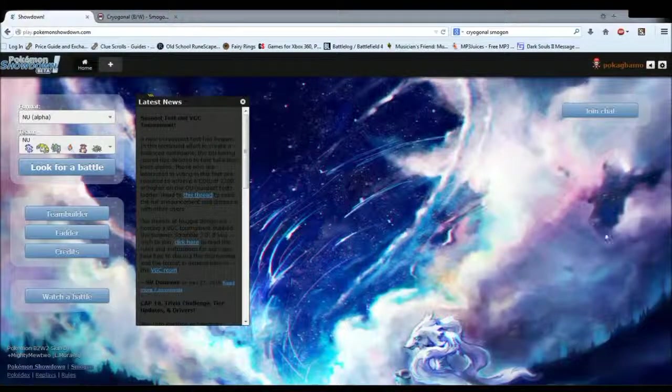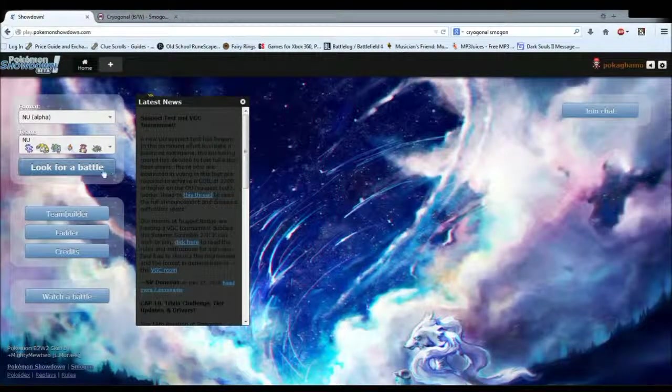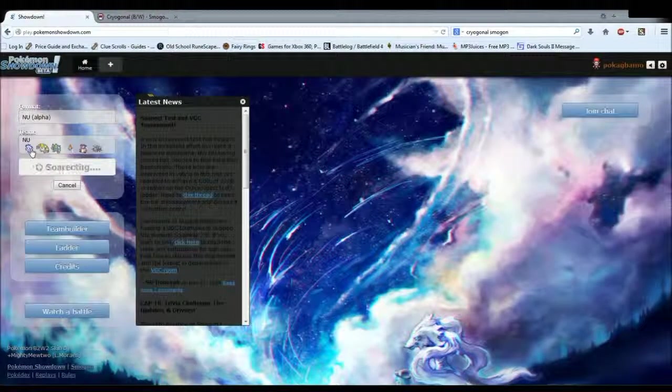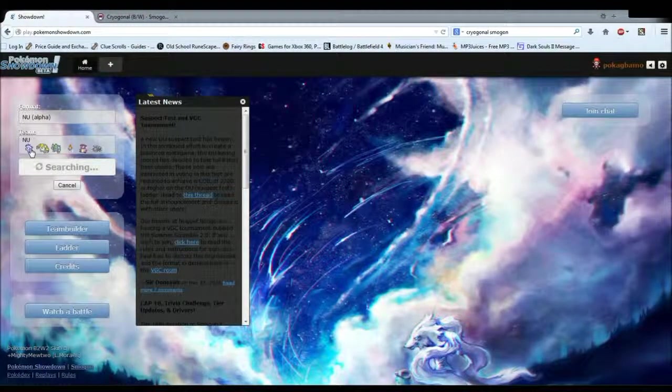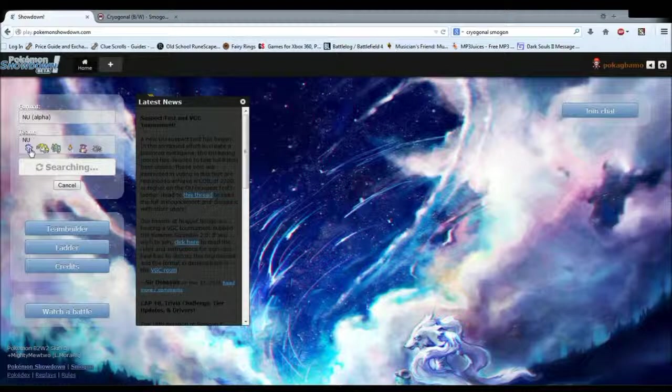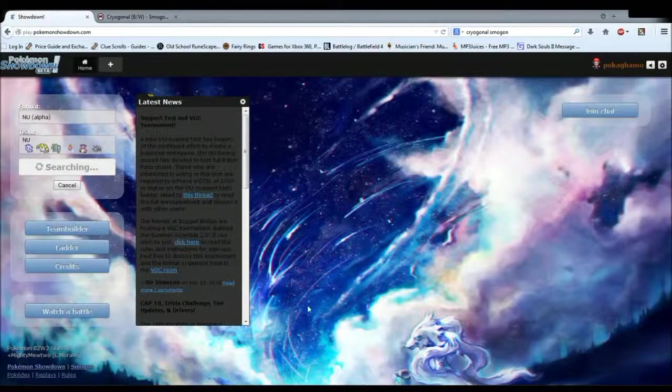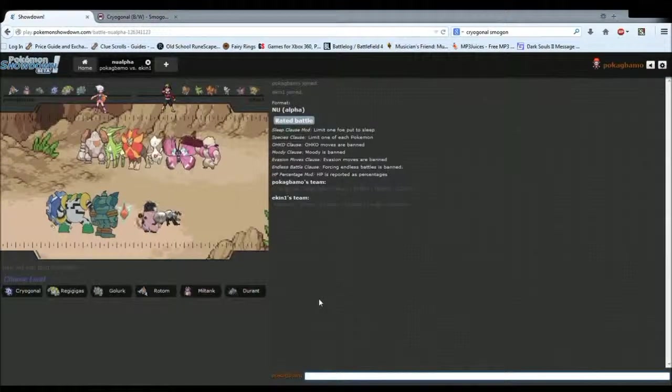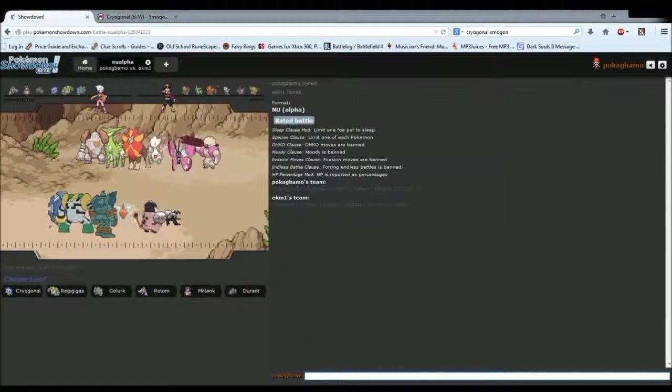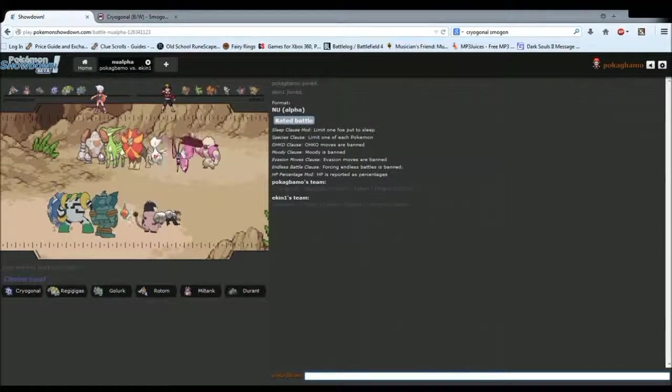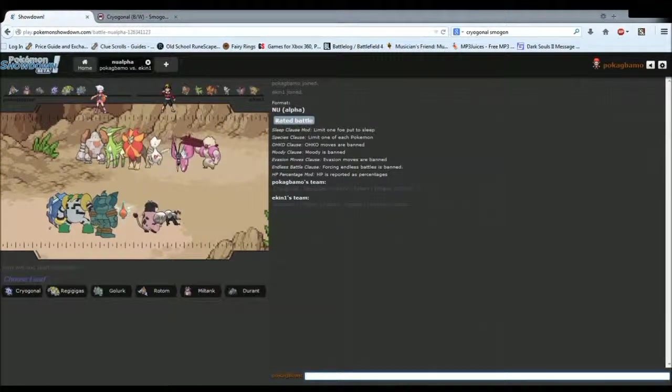Okay, we're back. I went ahead and replaced our Moltres with Cryogonal for now, because I realized Rotom's my only special attacker, so that was pretty bad. But there aren't very many physical walls in the tier.